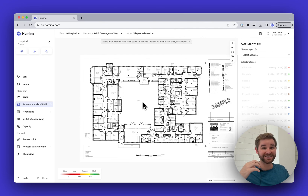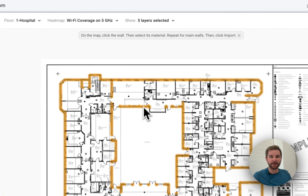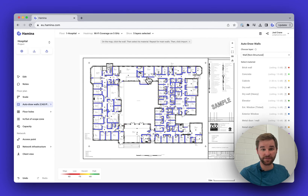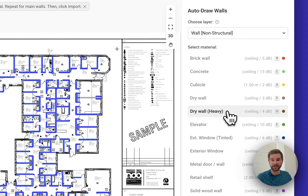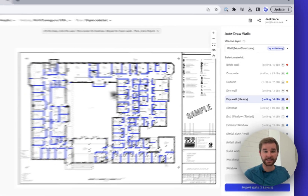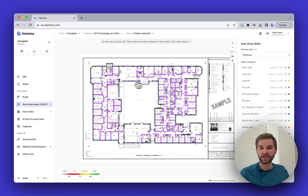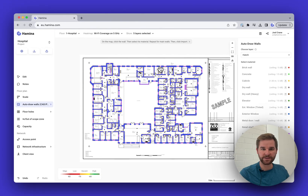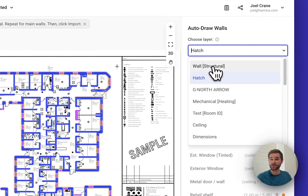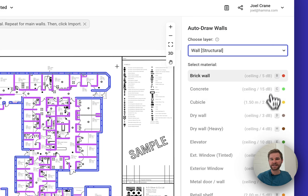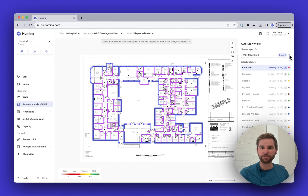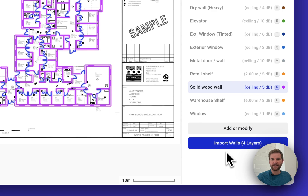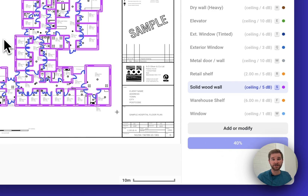Here's how: go to the Draw Walls tool, click 'Auto Draw Walls,' then select different layers of the PDF or CAD file and assign a material to each layer. Mouse over the layers on the map — for example, find all the interior walls and assign heavy drywall, click on windows and assign exterior window, find structural walls and assign brick, and get the doors and assign solid wood.